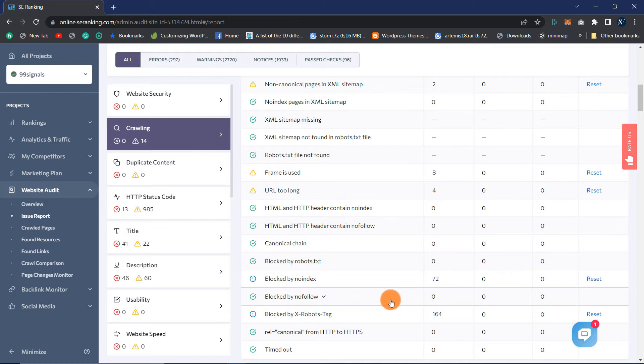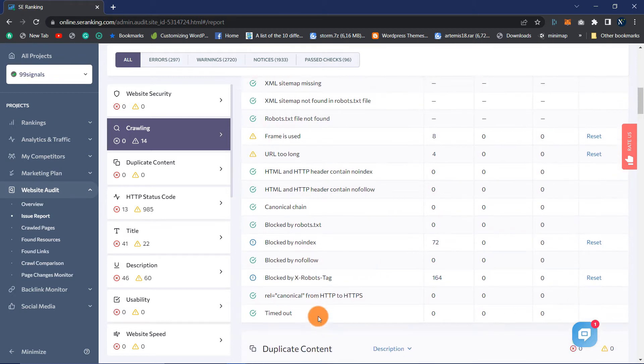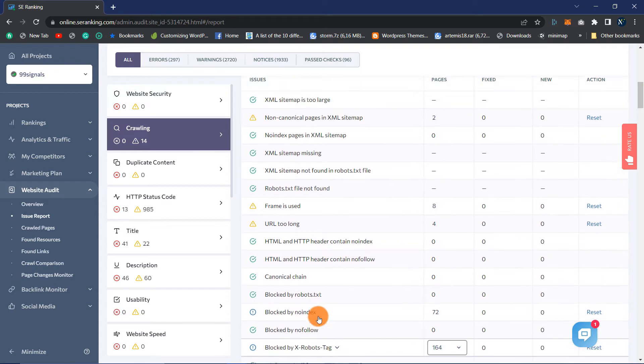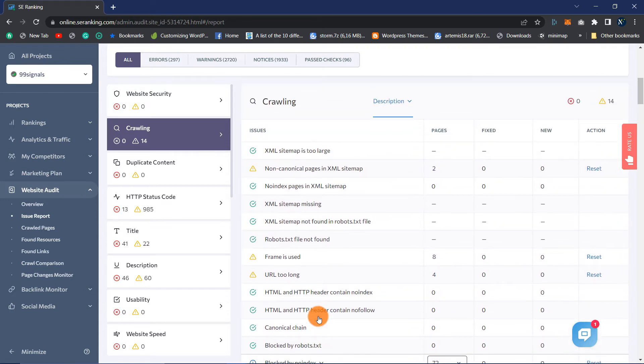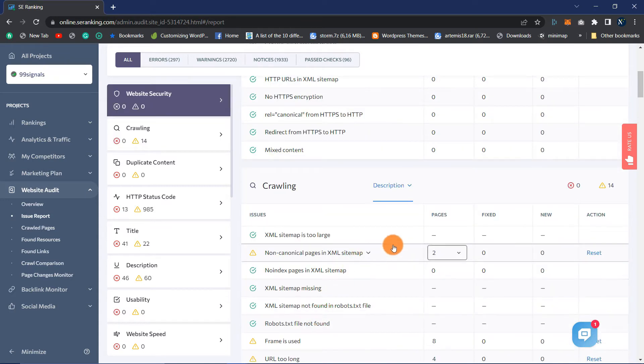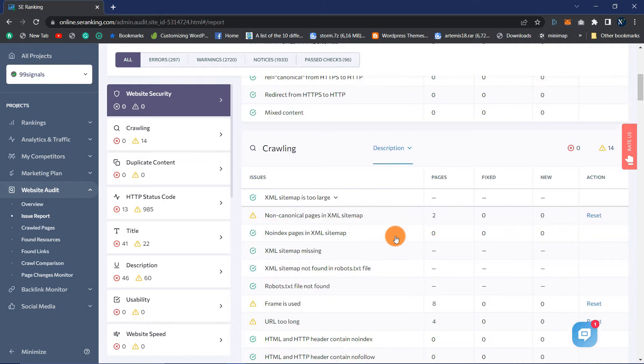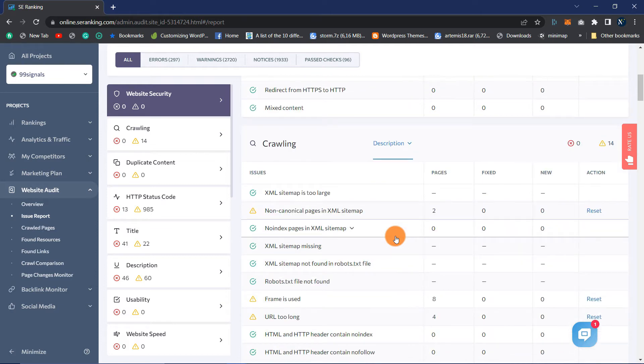Certain pages on your site, such as user accounts or other sites containing personal information, should not be indexed. While other pages should be accessible to search engine spiders, SE Ranking will determine which pages are indexable and which are not.